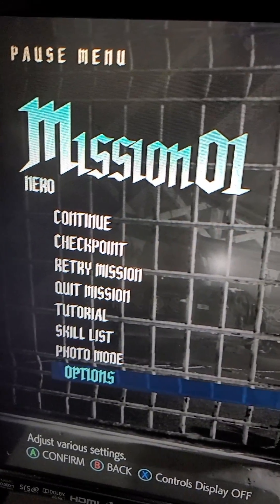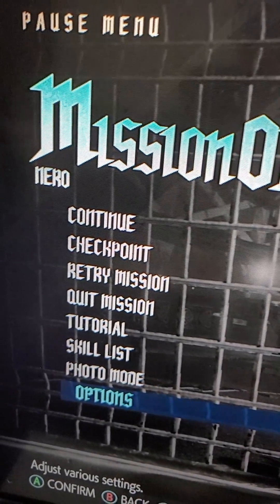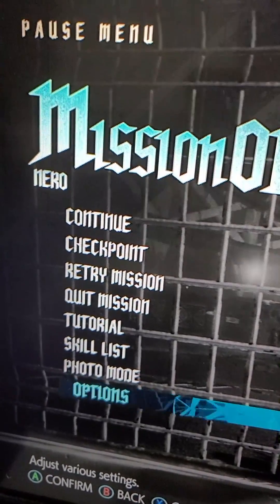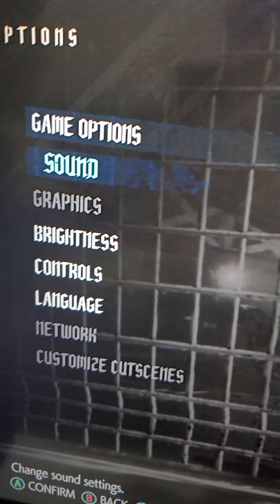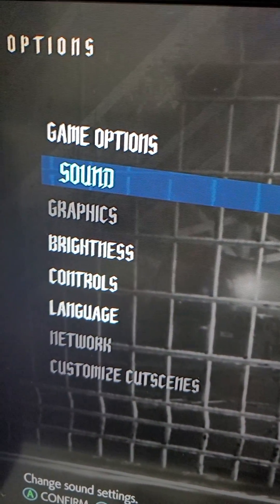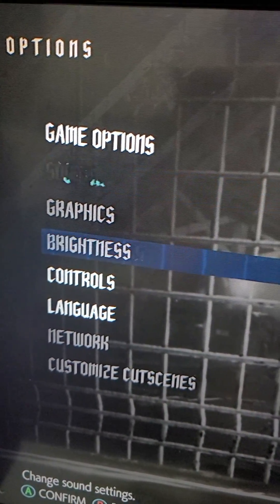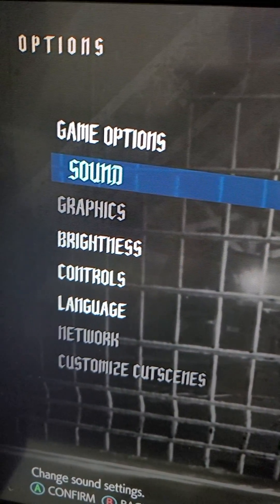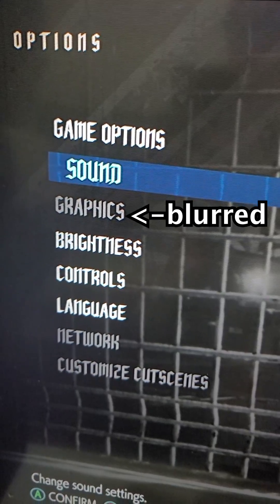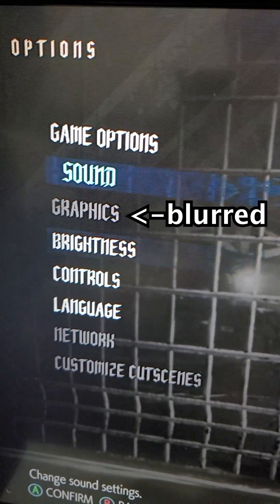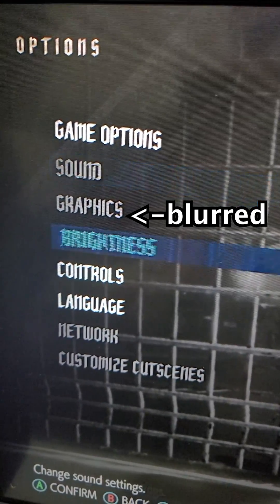So just for example, if I go into the options, you guys see here for graphics — that's actually where you would find it. But it's blurred out here.